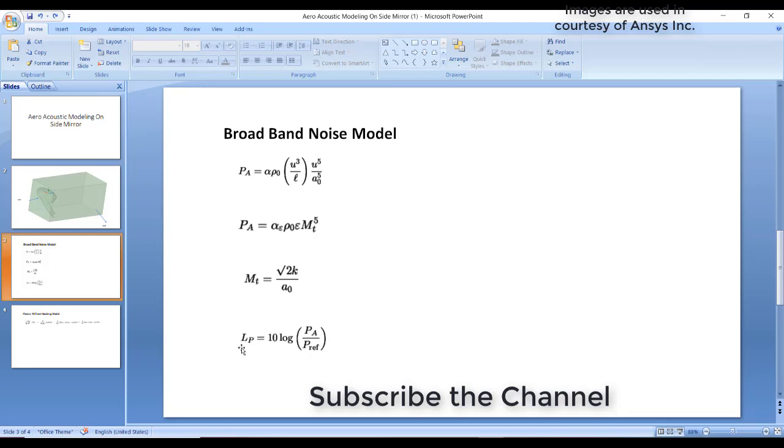These values of k and epsilon are used in the calculation of sound pressure wave on the surface of the side mirror. The sound decibel value is calculated using a log formula, which is Pa by P_ref. P_ref is the reference pressure, which is typically a default value you can change according to your requirement. This is the broadband noise model.